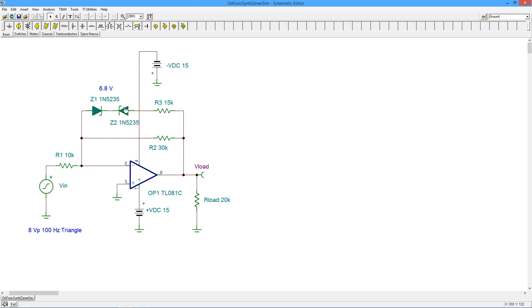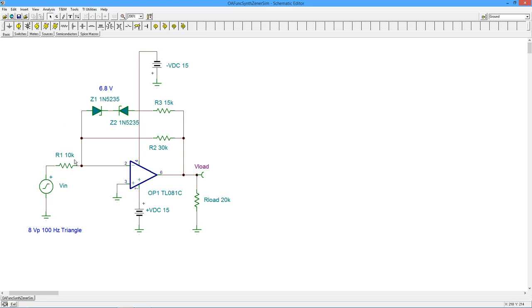Now, we have this extra rung on the ladder up here, which consists of a 15K resistor and a couple of back-to-back Zener diodes. These happen to be 6.8 volt Zener, but you could put other values in here. Here's the way this is going to work. As the input signal rises, at some point, these diodes are going to become active and they will create another shunting path for current. That will change the effective value of RF for the whole circuit.